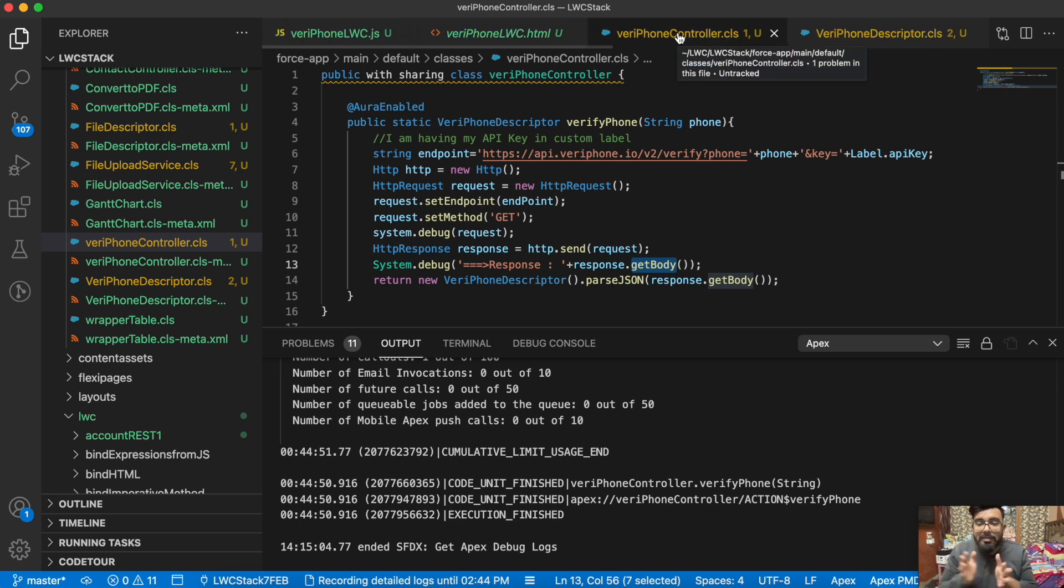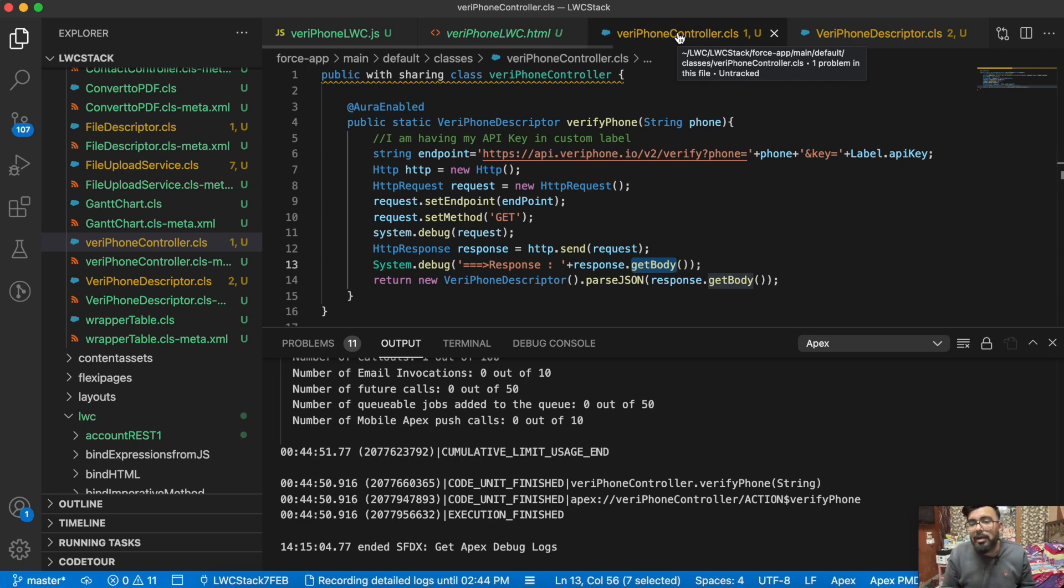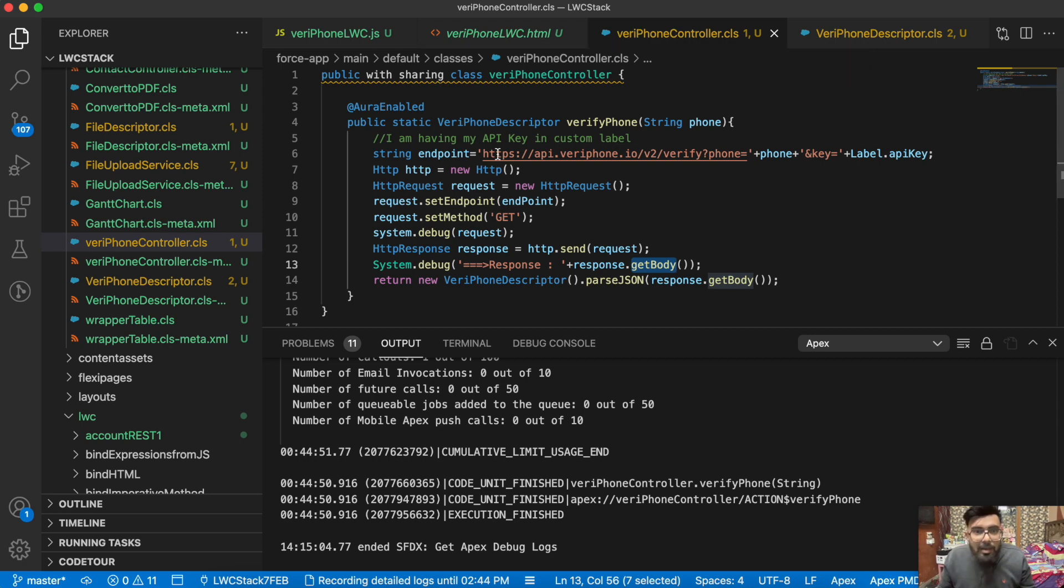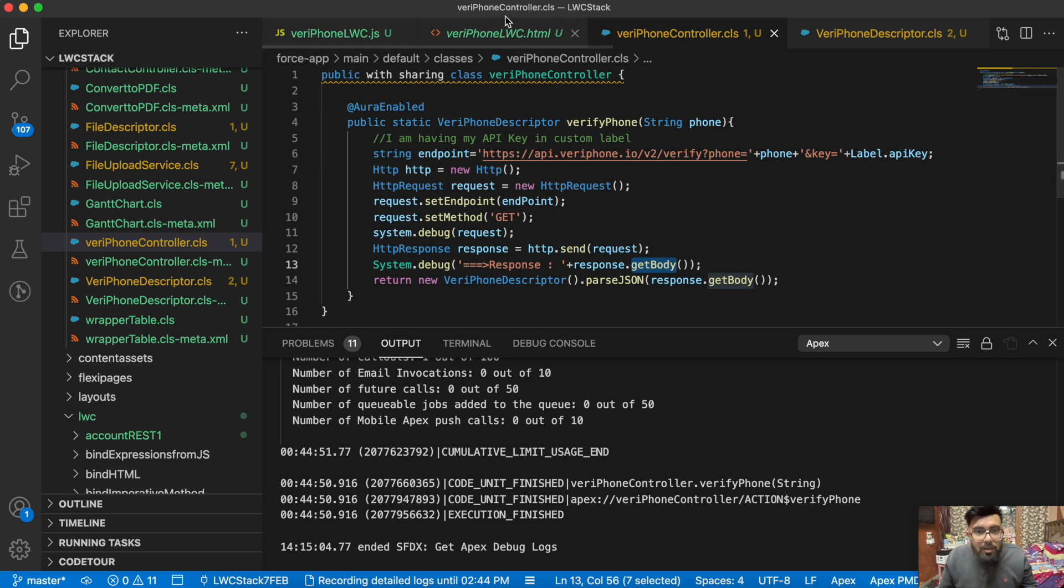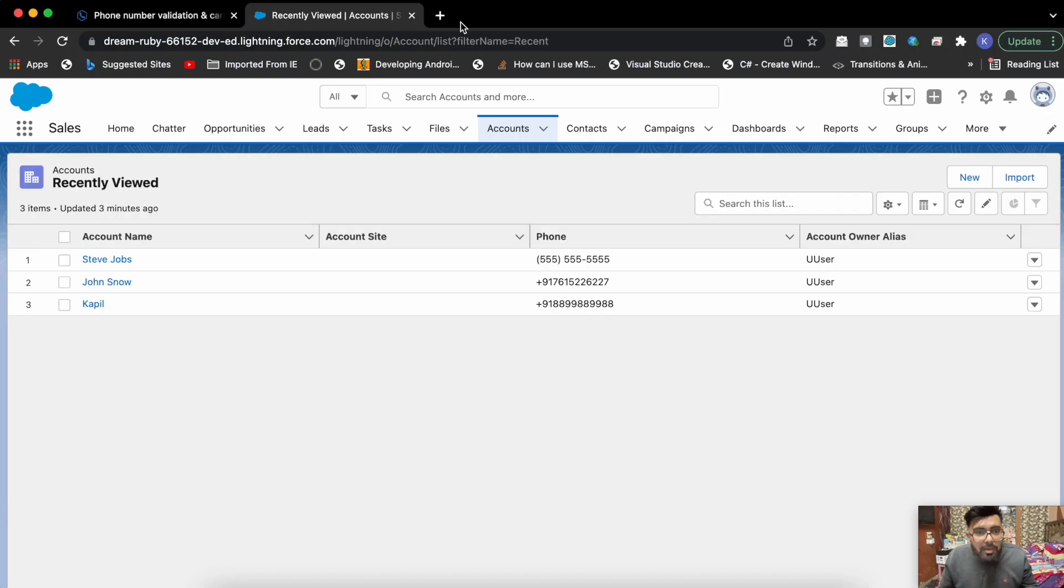Make sure this is one very important thing: make sure you add this URL into your remote site settings. This is a very important part of this example. If you're not having this URL in remote site settings, then you won't be able to make the callout.